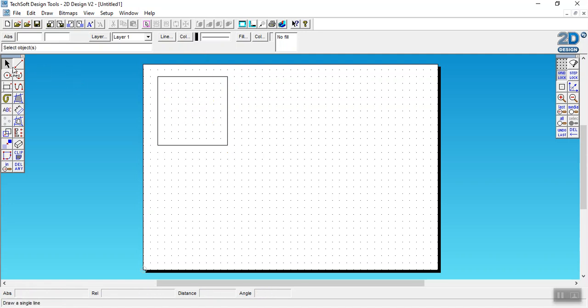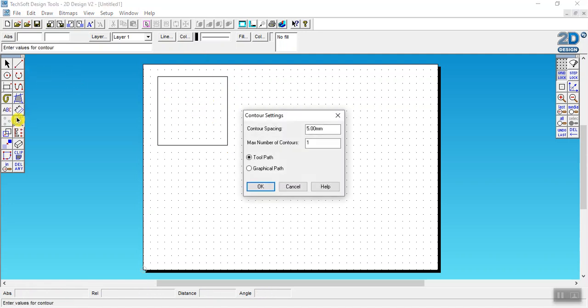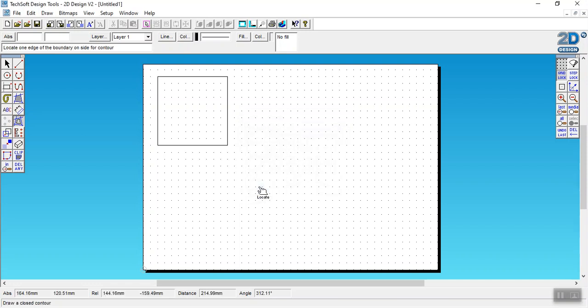Okay now the next step is to go to this tool, the contour tool, and we're going to set the spacing to 4 millimeters. The reason for that is that's the thickness of the plywood. I'm going to click on the inside.